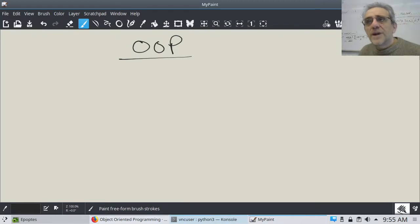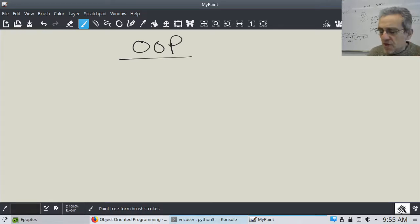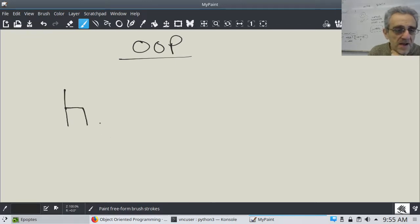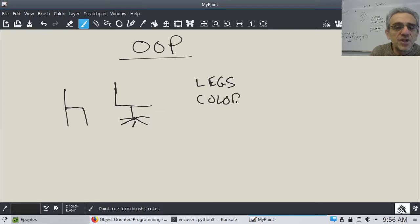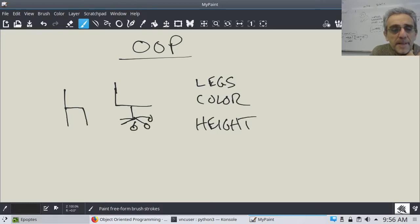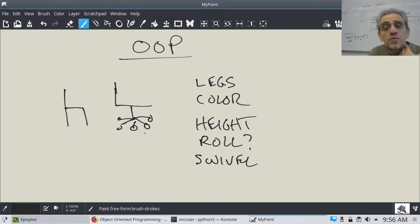Now that you've read through Swaroop's chapter on object-oriented programming, I want to help you wrap your head around this. Think of something like a chair. A chair can look like this or like that. A chair can have many legs. How many legs does a chair have? What's the color of the chair? What's the height of the chair? And is it rollable — can it roll? Can a chair swivel? There are many characteristics of a chair.